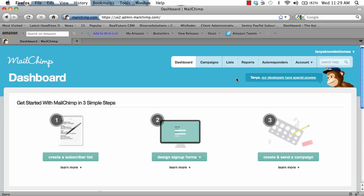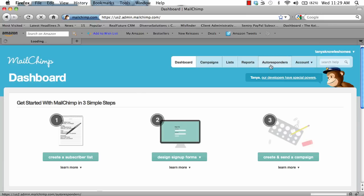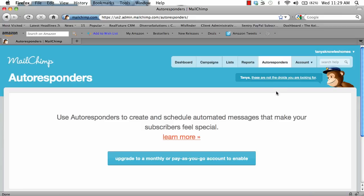On MailChimp.com, you can set up a drip email campaign. To do that, click on autoresponders. Next, click upgrade to a monthly or pay-as-you-go account to enable.